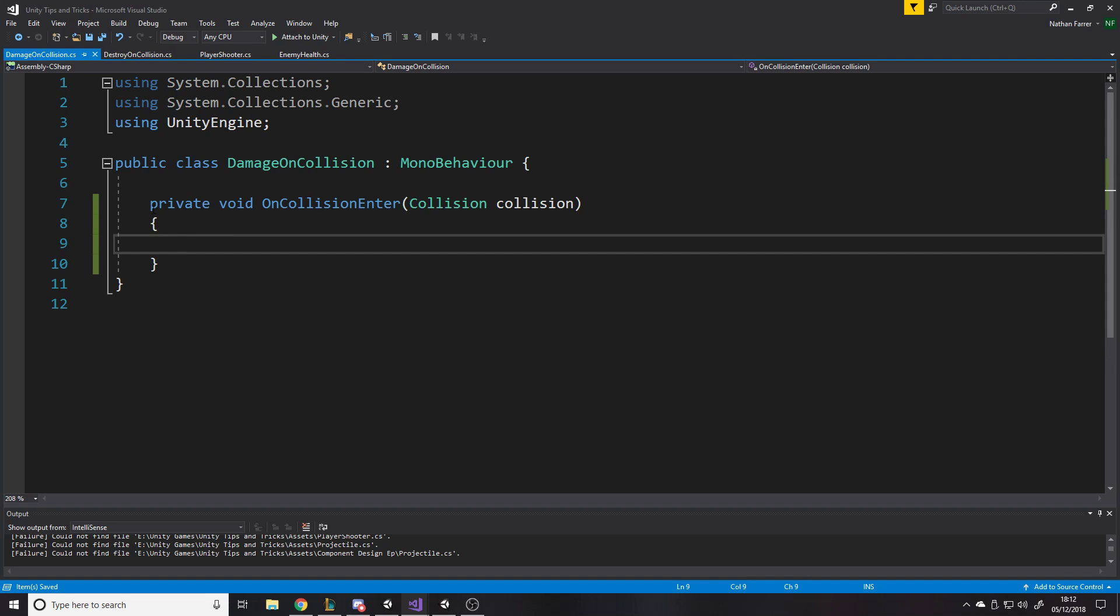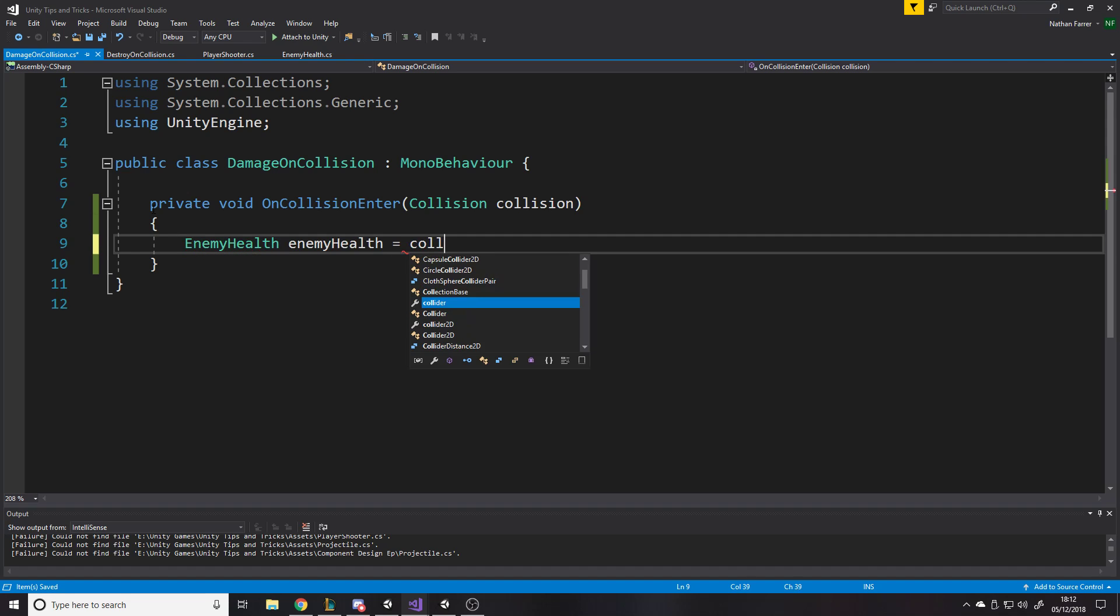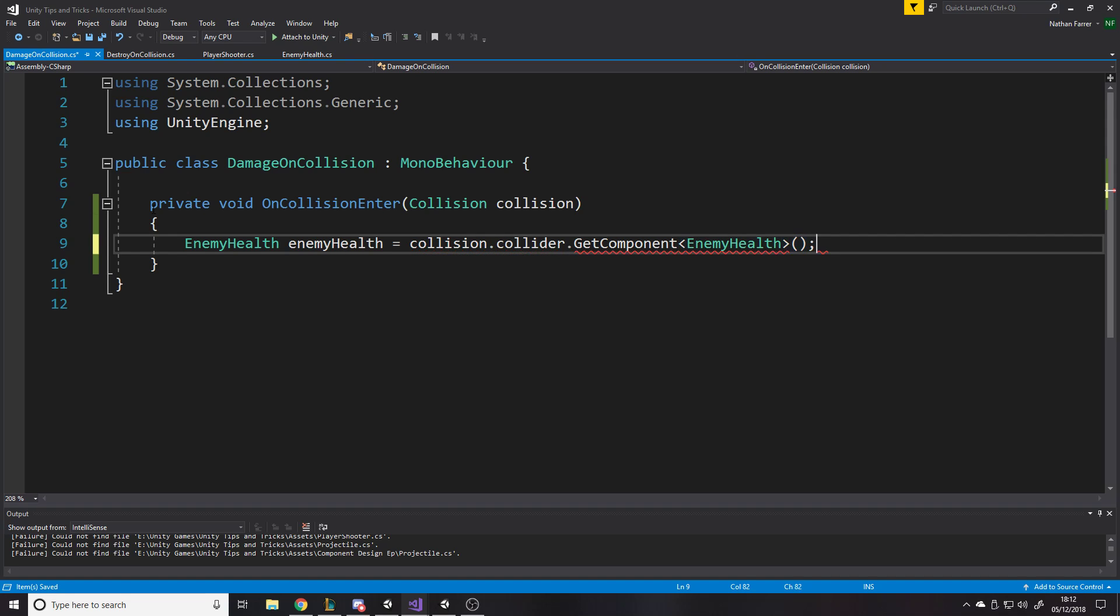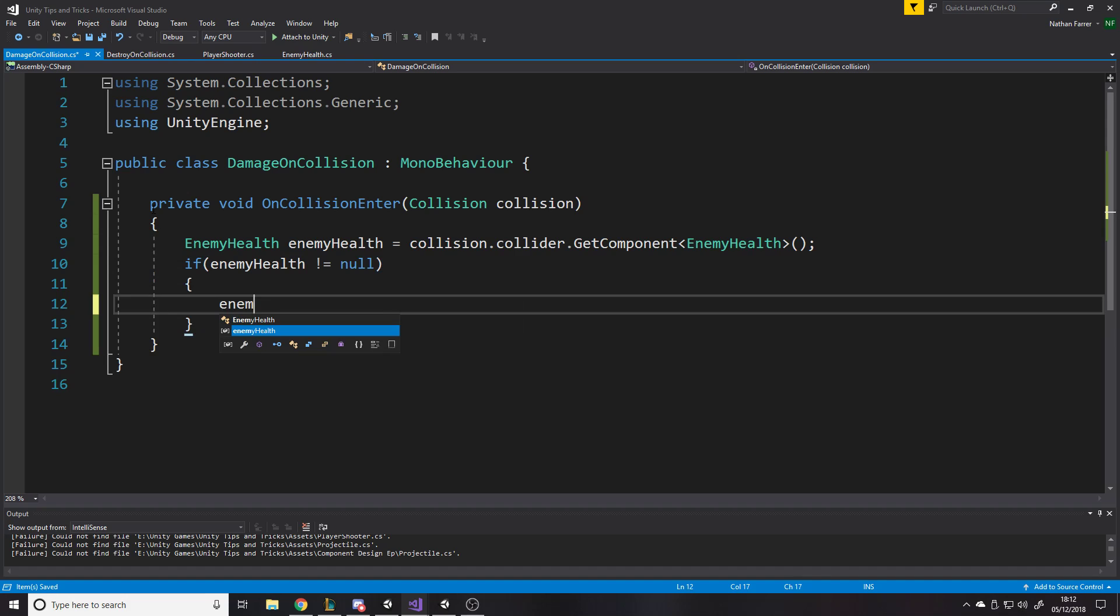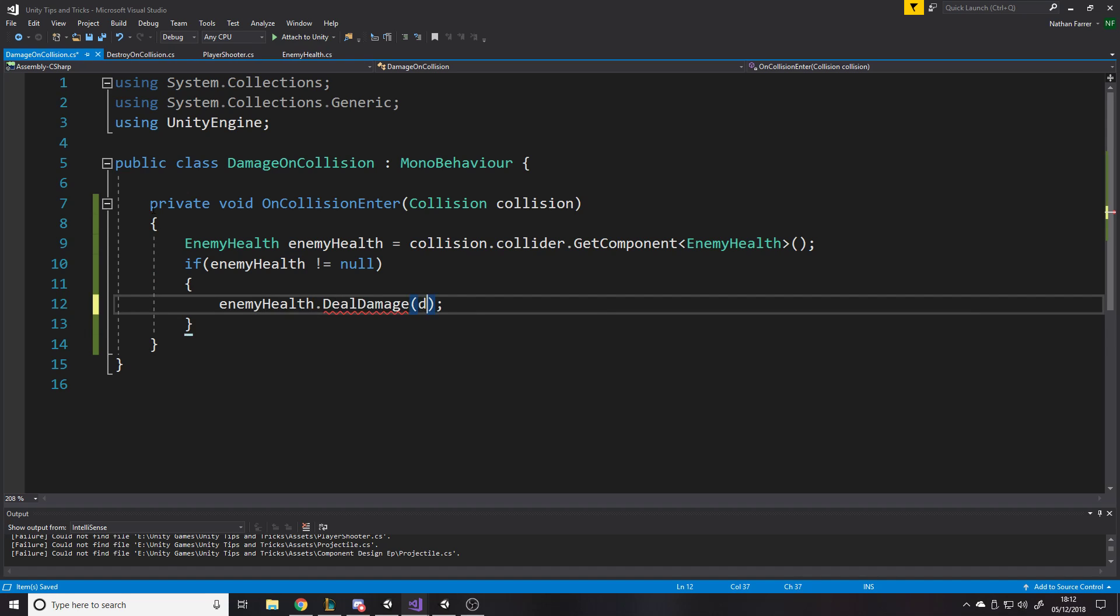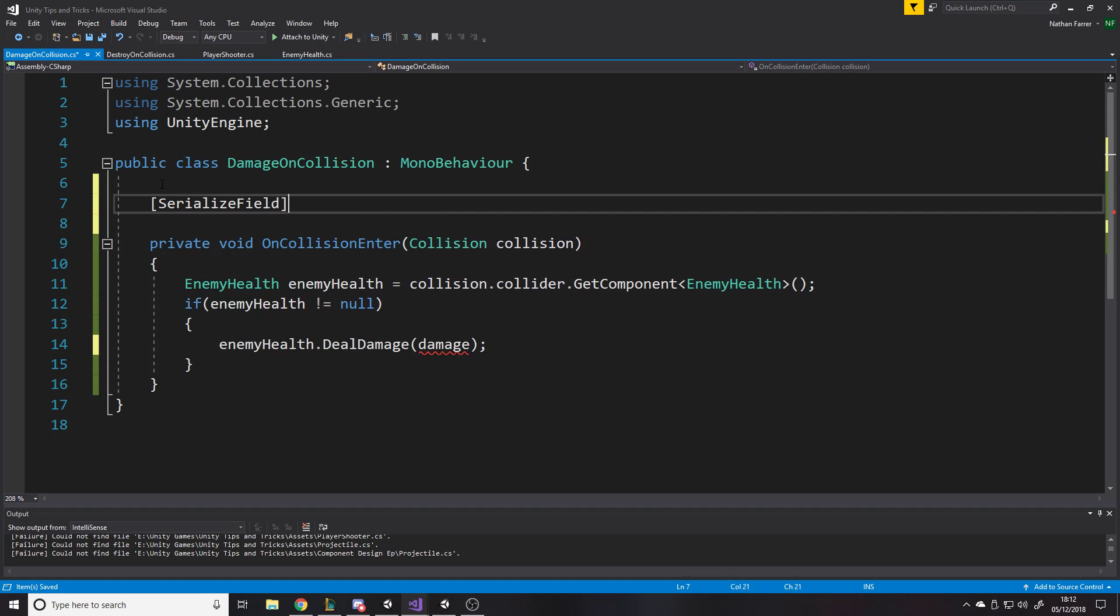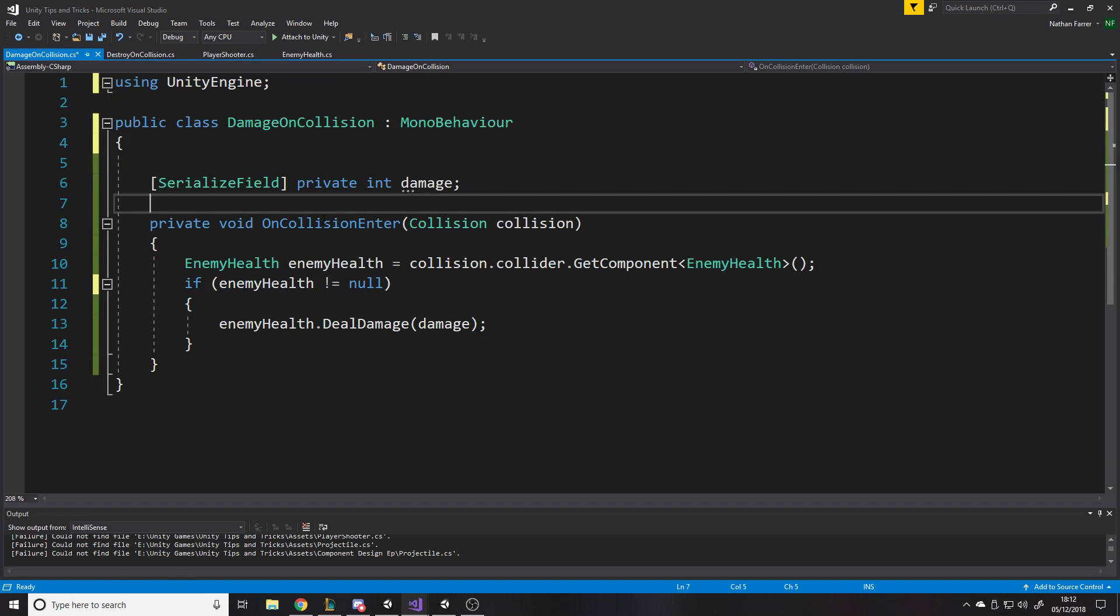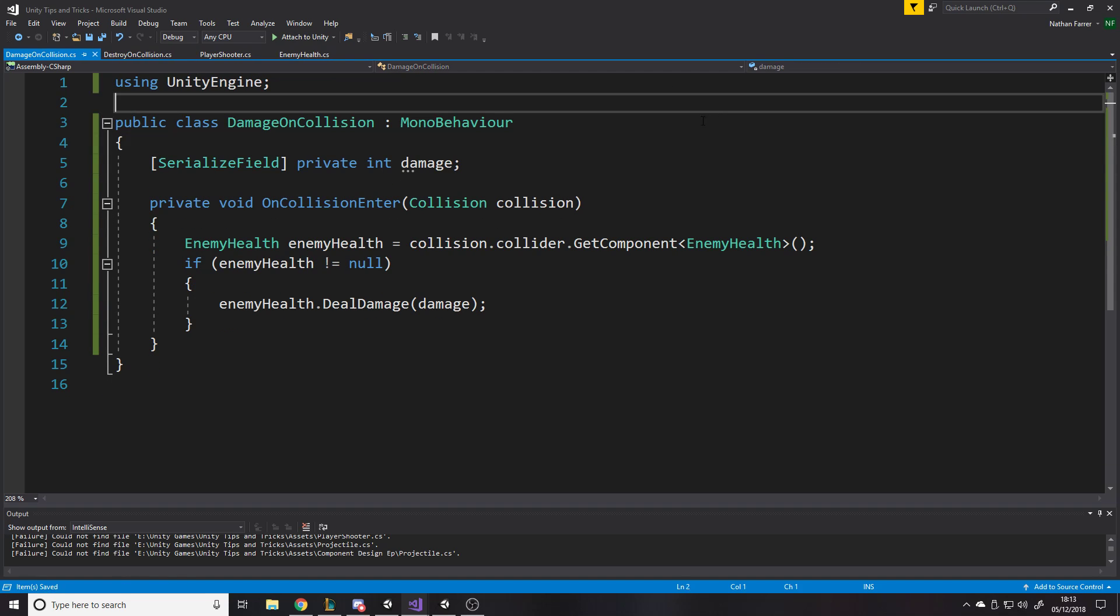Maybe you want to have it say, if collision, we'll say, we'll say enemy health, enemy health is equal to collision collider dot get component enemy health. So we've got that stored. Then we'll say if enemy health does not equal null to make sure the thing we've hit actually has that component. Enemy health dot deal damage. And then you would pass in a damage, which would go here. So CLS field private float damage or integer. That's that control K control D get rid of the useless using statements.